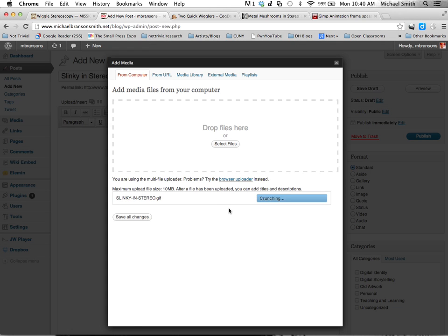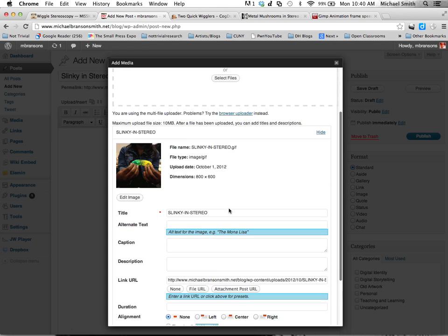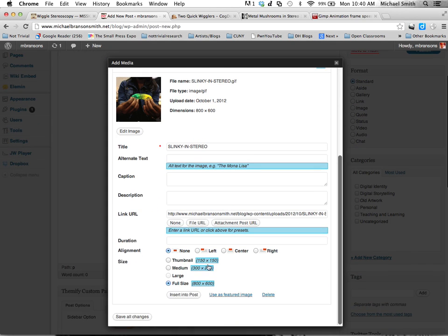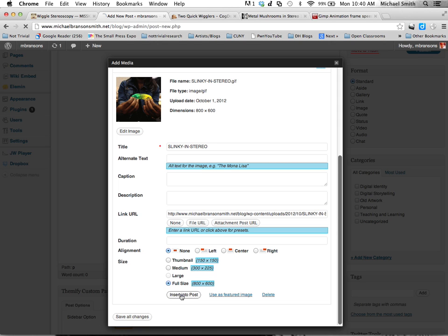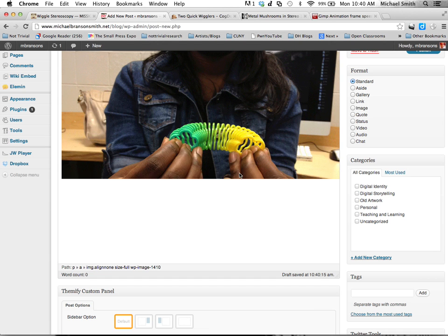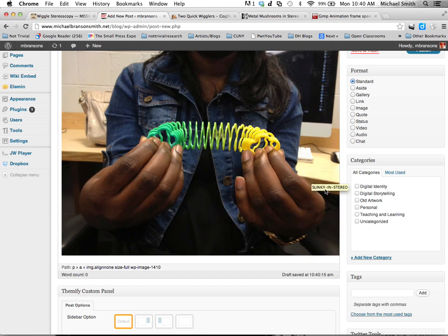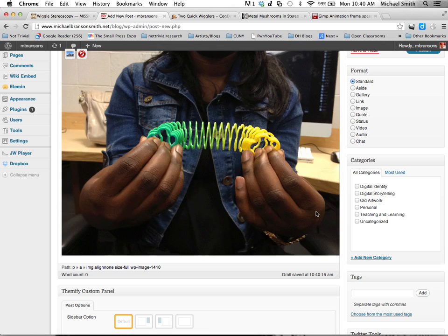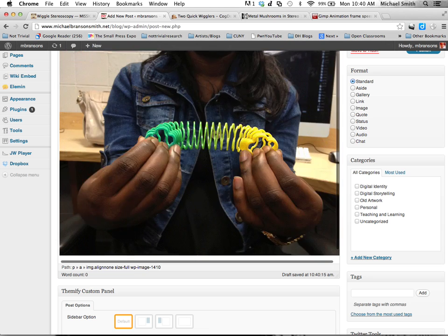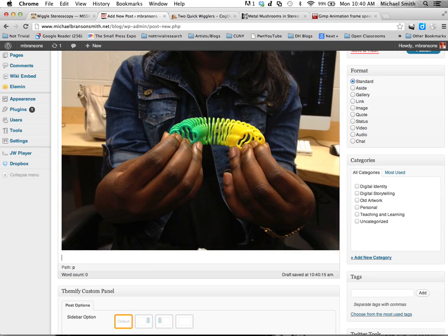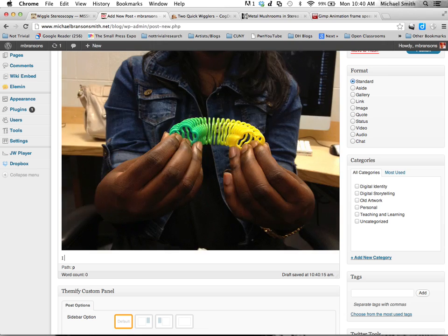With GIFs, you want to always make them full size and then insert in the post. If you make them medium, you're going to get a preview and you won't see the animation in the post. The person will have to click on the image.